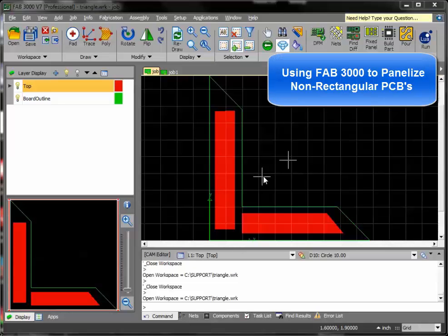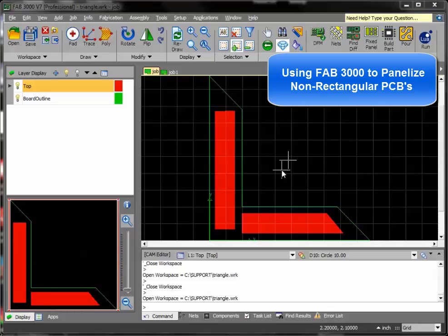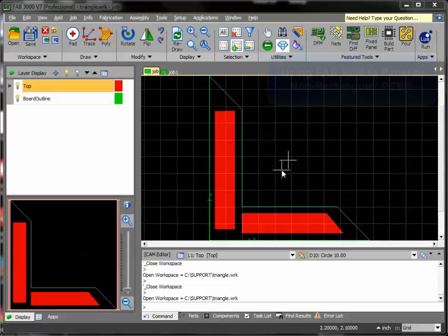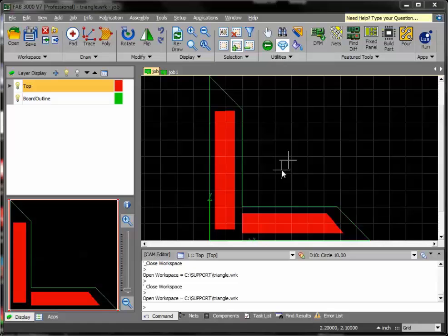In this quick tutorial, we're going to show how to panelize non-rectangular PCBs. In most cases, FAB3000 is optimized to handle rectangular and standard square shape boards. However, you may be merging several prototypes and they may be of awkward shapes or sizes. So we have instructions here how to group them together, create a sub-panel, and then allow FAB3000's panel wizard to optimize your panel from there.